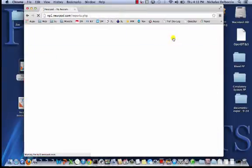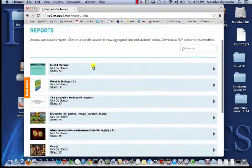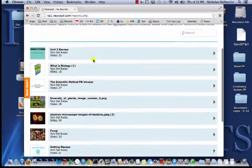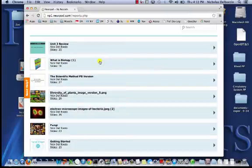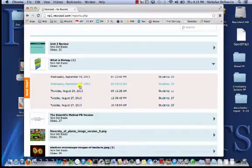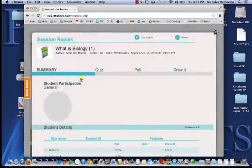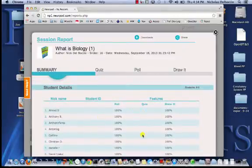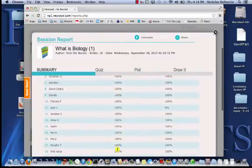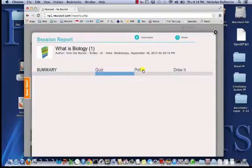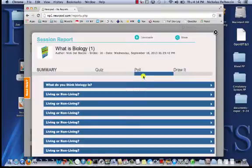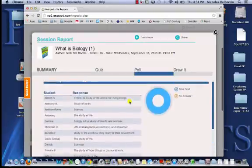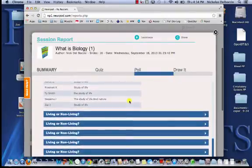The last tab is 'Assess.' This shows every time you've done a Nearpod where students have signed in and gone through a session. Any quizzes and data from those quizzes will show up here. You can click on a presentation like 'What is Biology?' to see how many sessions you have, how many students signed in, and when. You can click on a certain date and see a list of all your students who were there. This tells you that every student participated 100% of the time in all the polls.